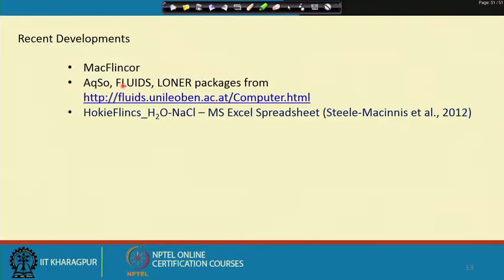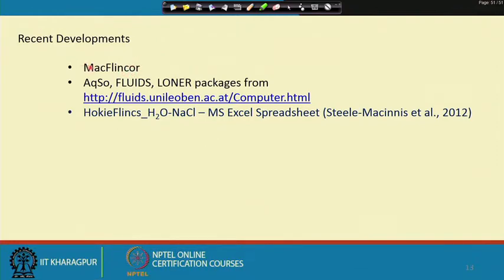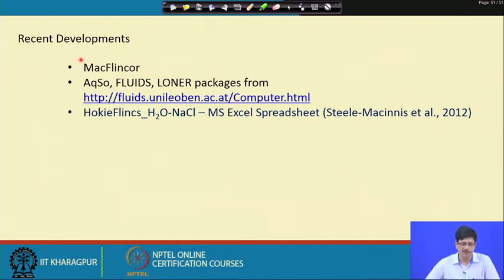Welcome to today's lecture. We will continue our discussion on the different types of computer program packages for use in fluid inclusion work. In the last class we were discussing about the FLINCOR package. Some people would still be using FLINCOR, which was later implemented on a Mac platform, renamed as Mac FLINCOR, and published and distributed. It only required a Macintosh operating system.